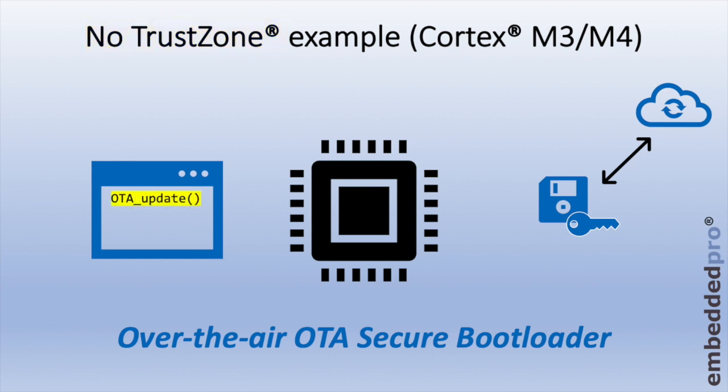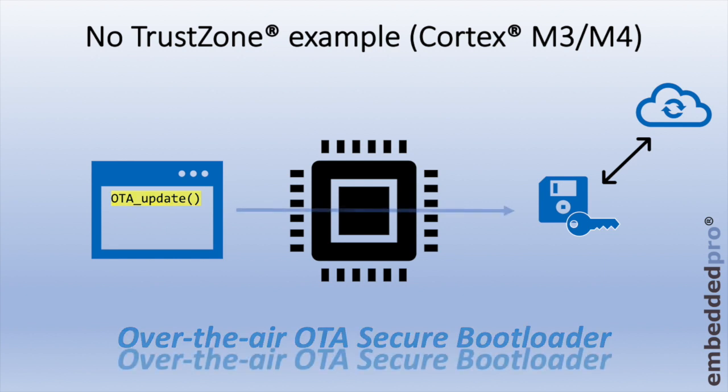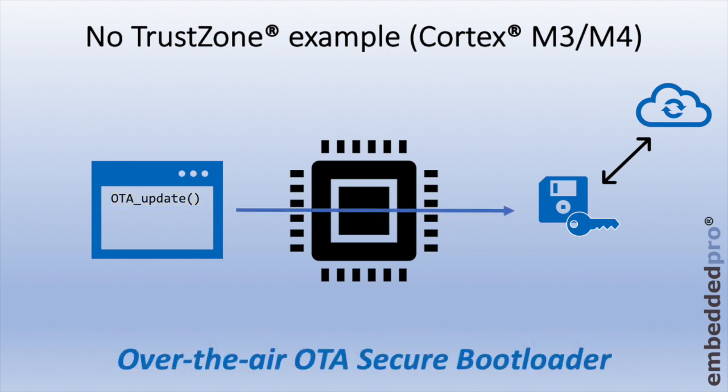The user code calls function over-the-air update. There's no concept of secure world or non-secure world, and so the code running in the user application is free to snoop at memory locations, disassemble the code, and print out any functions that it chooses from the secure bootloader.